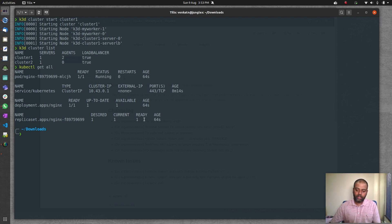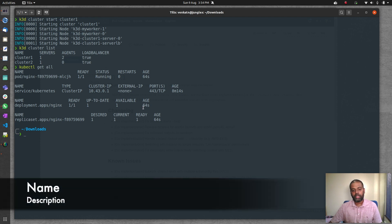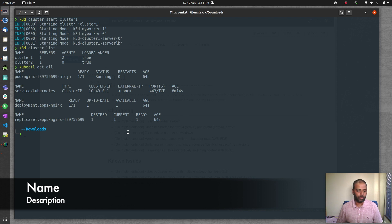That's all I wanted to show you in this video. Give k3d a try — it's a nice little tool, very fast, very lightweight, can even run on a Raspberry Pi, and is production-ready. I use it as my daily driver. Hopefully you find it useful. Please share with your friends, subscribe to my channel, and I'll see you in the next video!